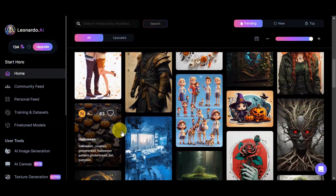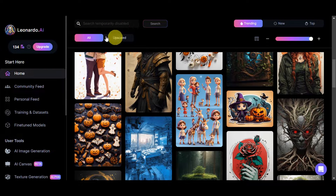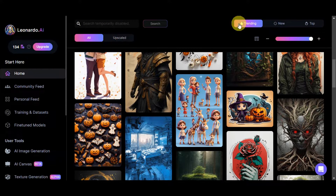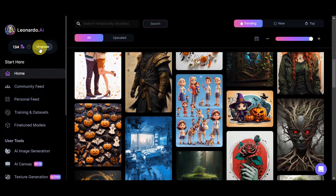At the bottom part you can see recent creations done by other users, including the prompts used — you can copy or revise them to generate something similar. You can filter from all, upscale, trending, new, and top. On the left side you can see the different tokens available on your account, which are used for content generation.